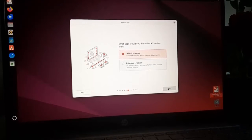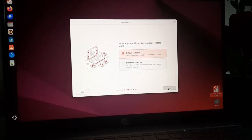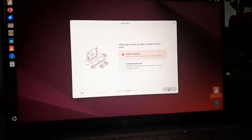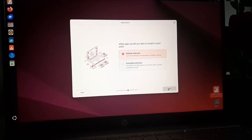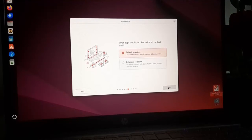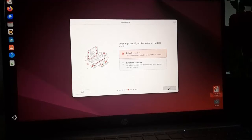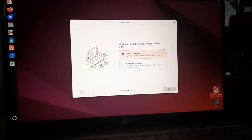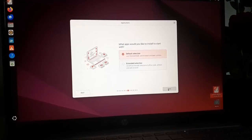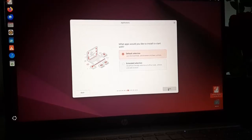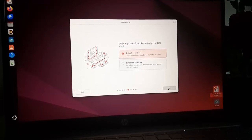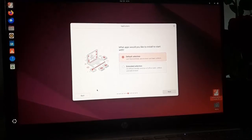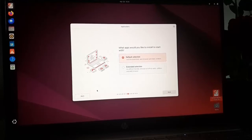Now choose what apps would you like to install to start with. The default selection, just the essentials web browser and basic utilities application will be installed. And in the extended selection an offline friendly selection of office tools, utilities and web browser software application will be installed. I am going to select the second option.